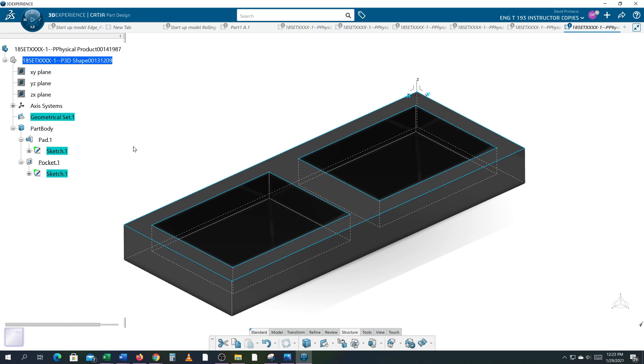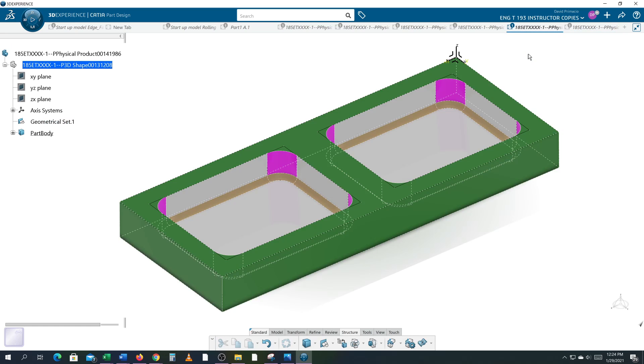So the next demo I will demo this part and then the demo after that I will demo how to do the fillets. And then I will show you what is wrong with the way I have done the fillets here and how to do it properly.